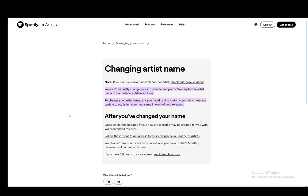Hey everybody, what is going on? I hope you guys are all doing well and welcome to another tutorial video. In this video I'll be explaining to you guys how you can change your artist name on Spotify, so let's get right into it.